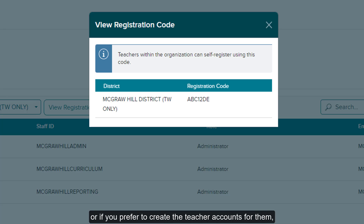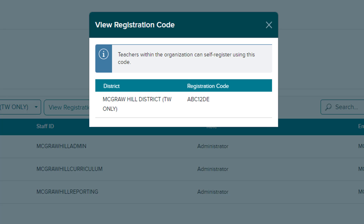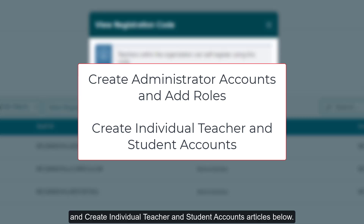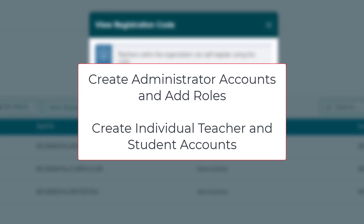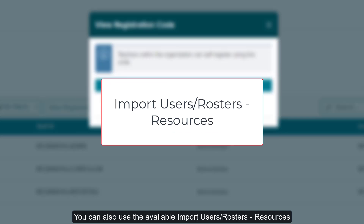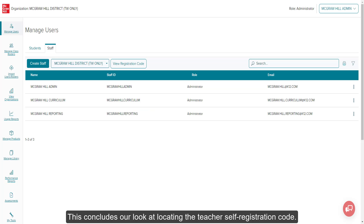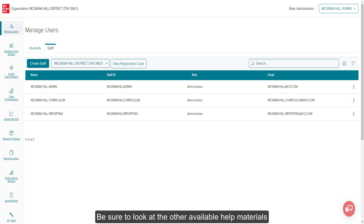If they only need access as an administrator, or if you prefer to create the teacher accounts for them, refer to the Create Administrator Accounts and Add Roles and Create Individual Teacher and Student Accounts articles below. You can also use the available Import Users Rosters Resources to create teacher accounts. This concludes our look at locating the teacher's self-registration code. Be sure to look at the other available help materials for more information about using your admin tools.